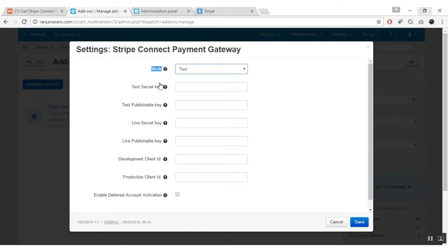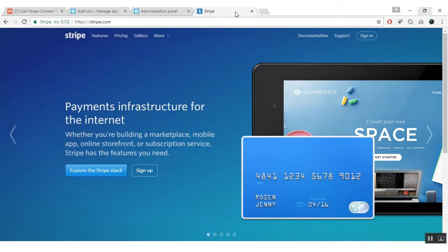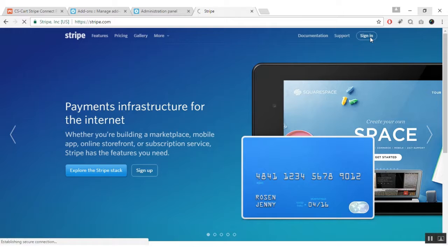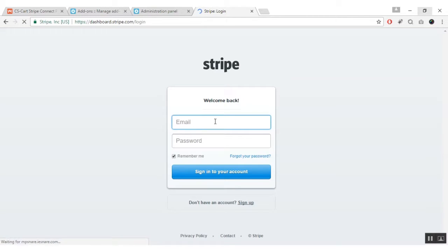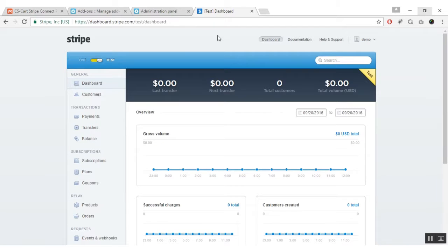Let me show you how and where you can get these secret keys and client IDs. Go to Stripe.com and sign in to your Stripe account. If you do not have a Stripe account, you can sign up for a new one. Enter your email ID and password, then click on sign in. Once you sign in successfully, you will be redirected to the dashboard of your account. Here you will be able to view the live and test mode options — select the mode of your payment gateway use.